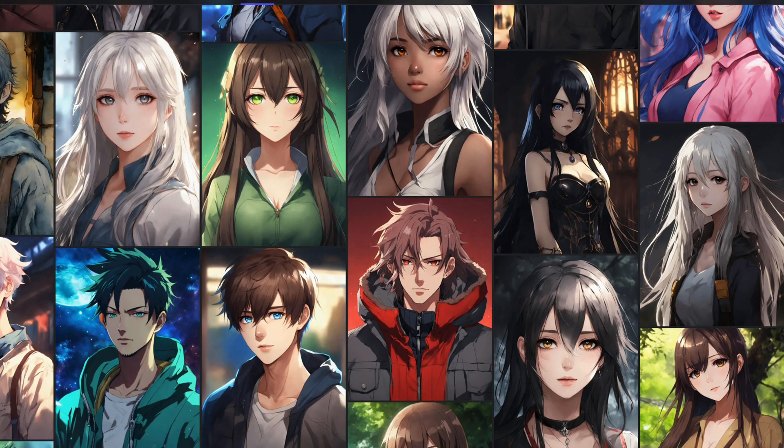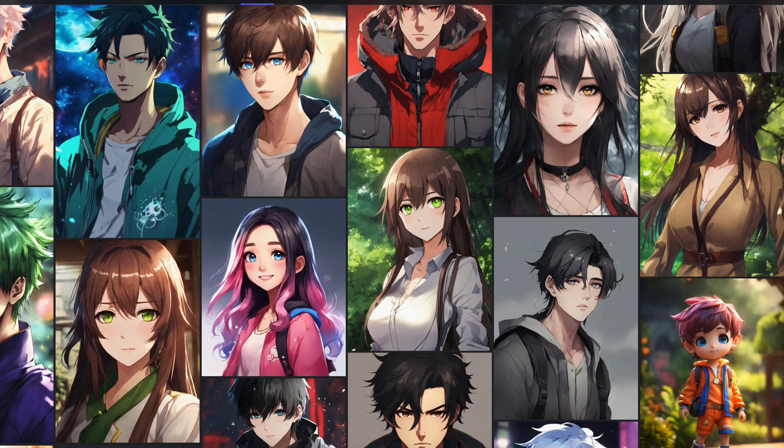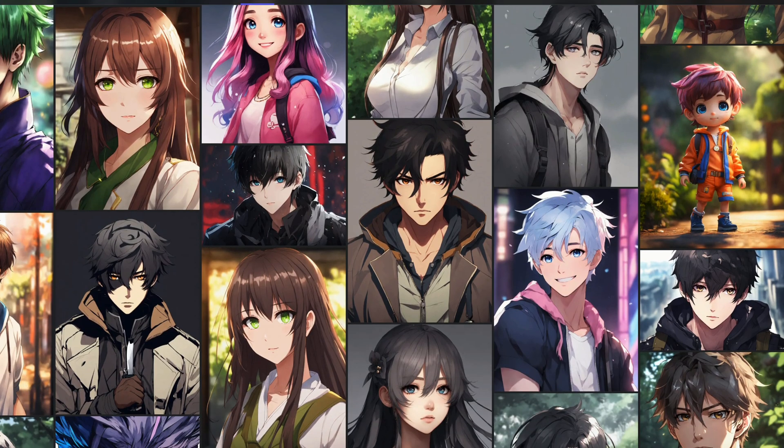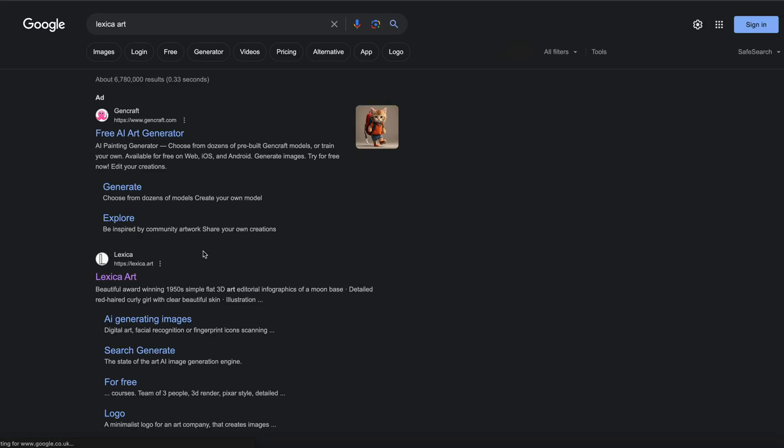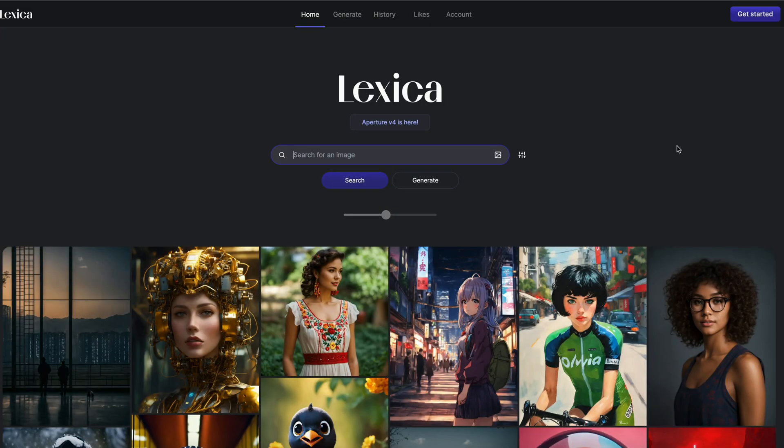The first thing we need is a character for your video. We'll use Lexica Art for this. In the search bar, enter Lexica Art. You can create an account and use it for free.